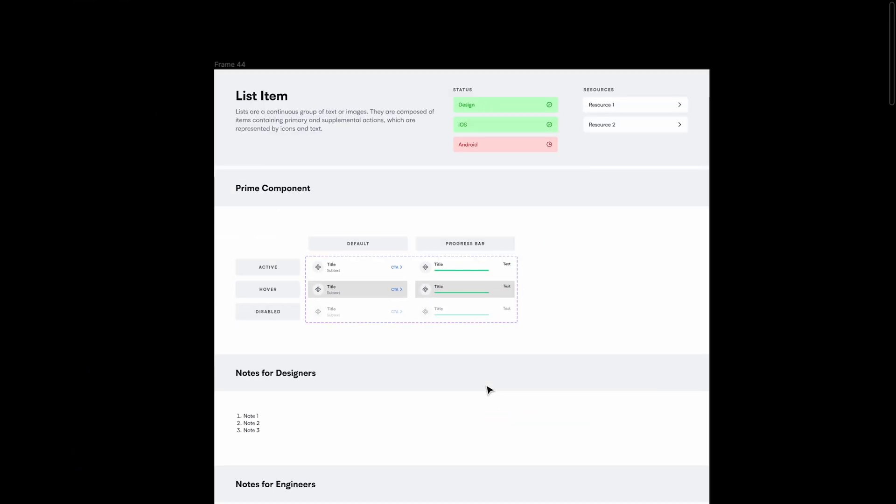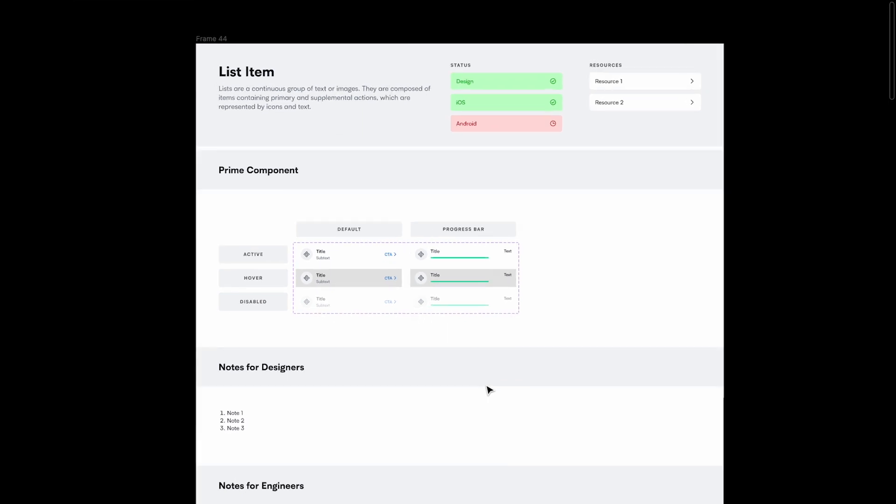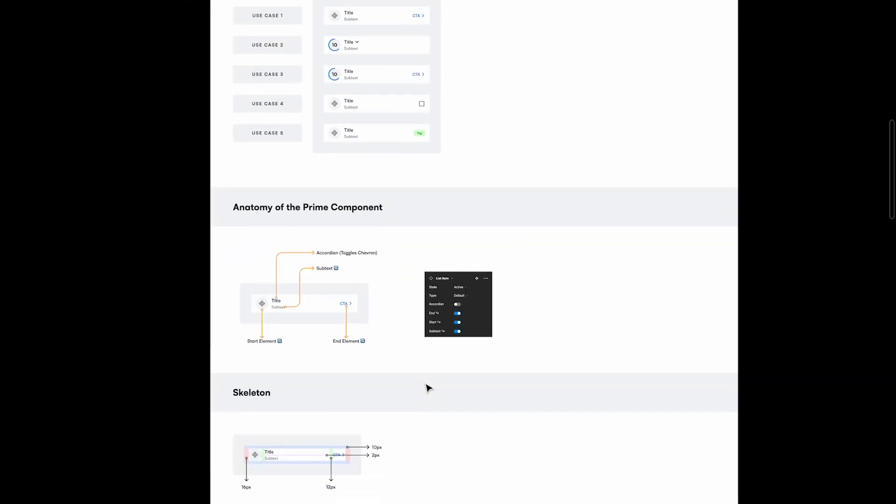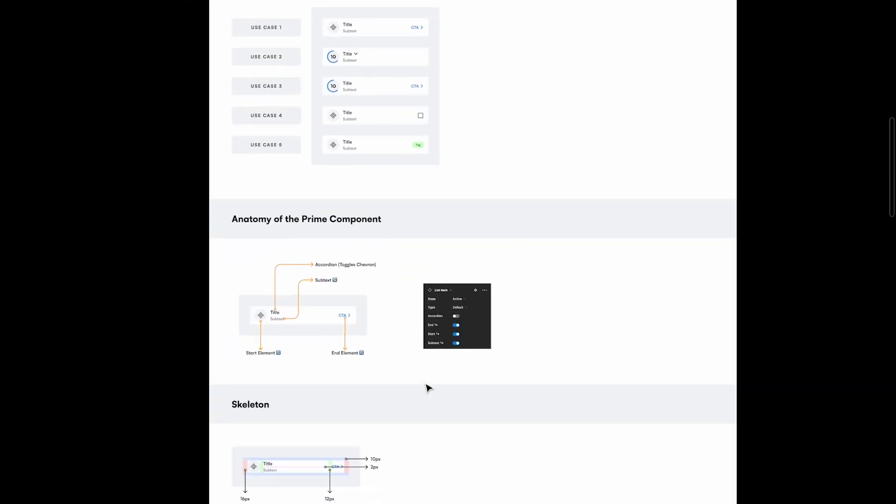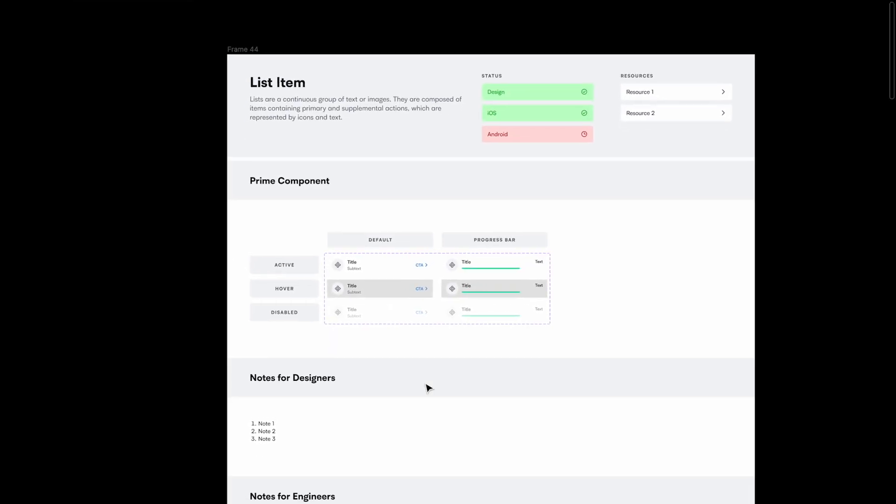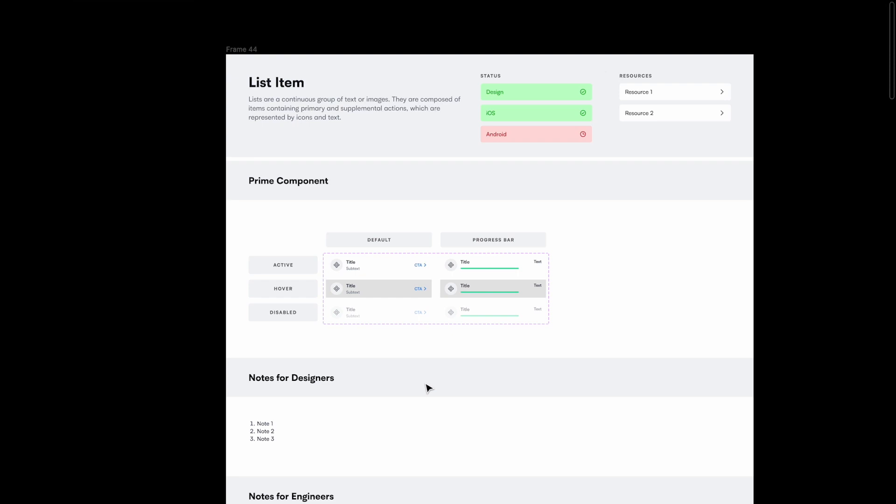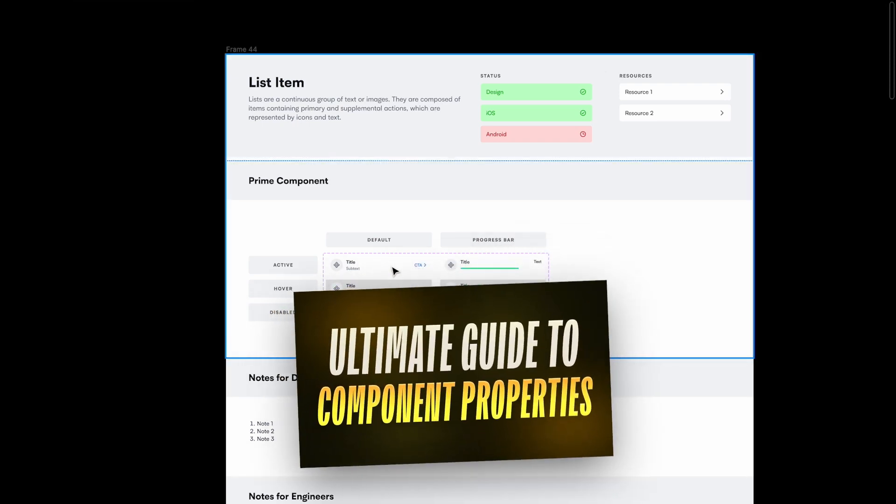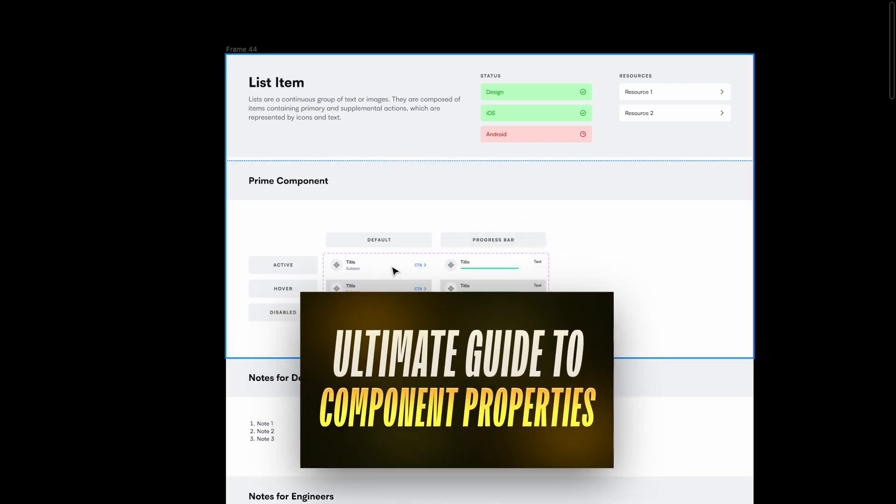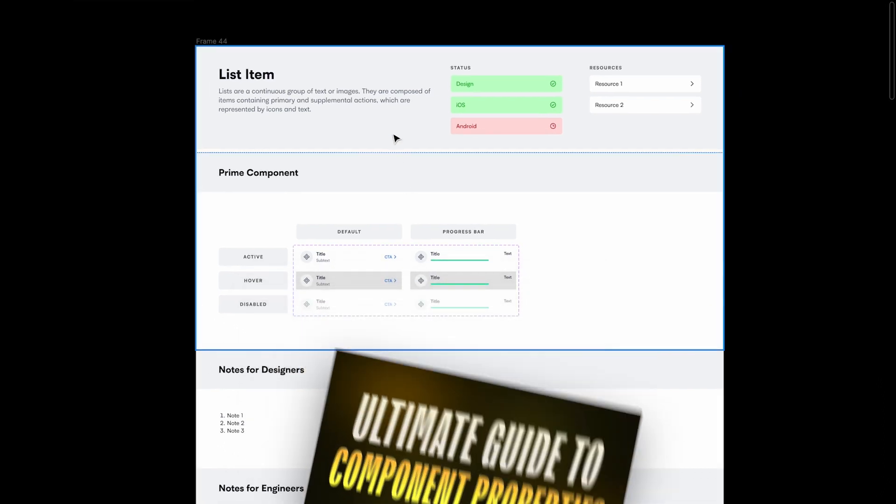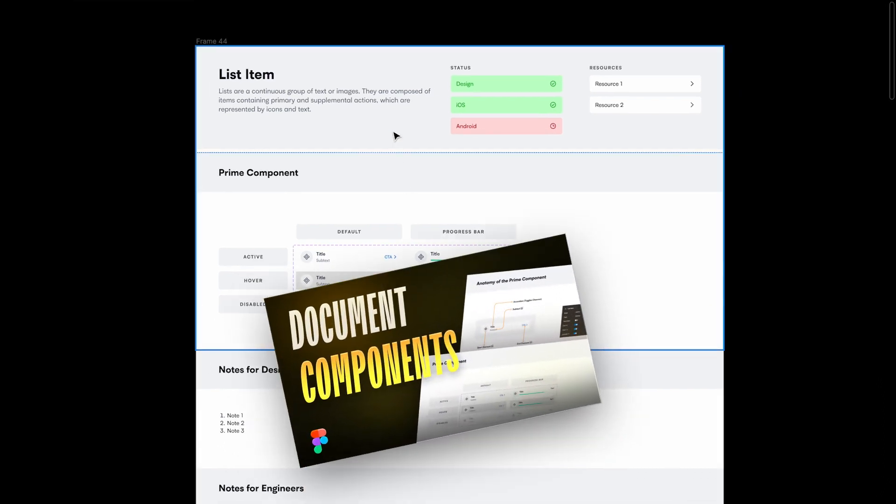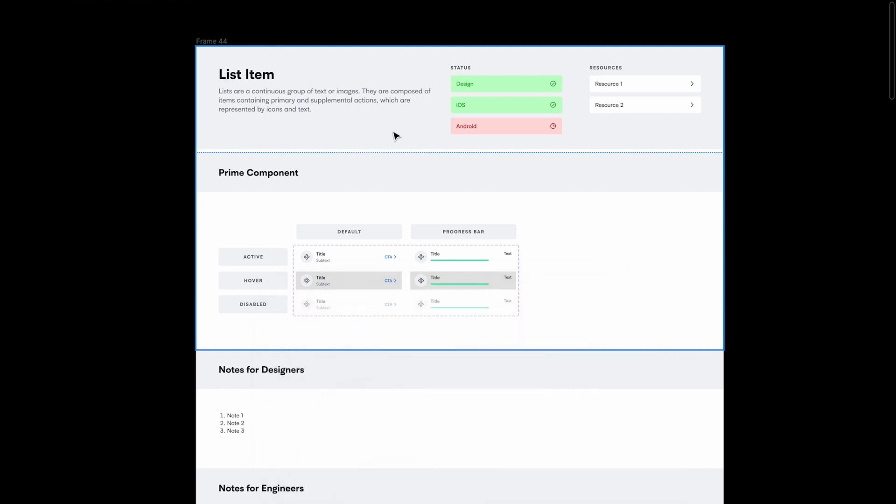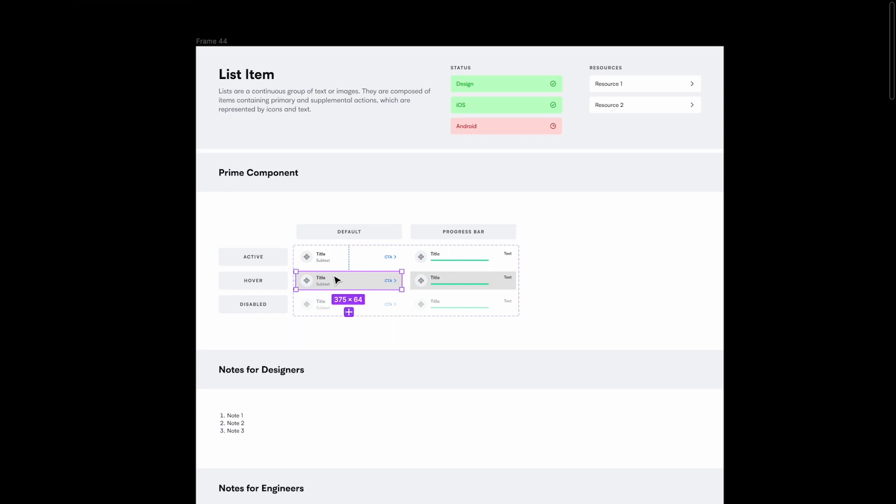Now what I have here is basically a documentation of how I've documented the components, so it talks about how the components are structured and basically gives you a lot of information as well. Now I have two videos on this you should check out. The first video is basically going to tell you how to create a component using base components and component properties, and the second video is going to show you how to document these. These are quite recent videos, so make sure to check those out after you finish watching this video.